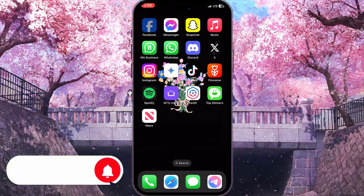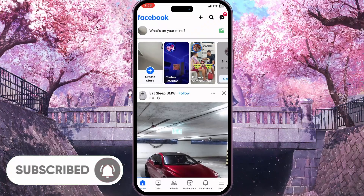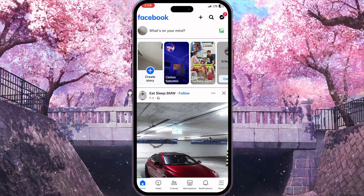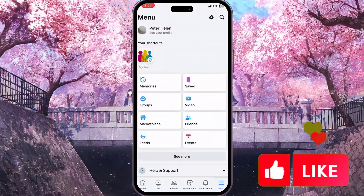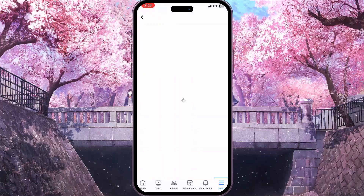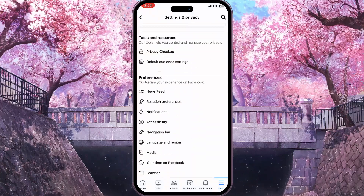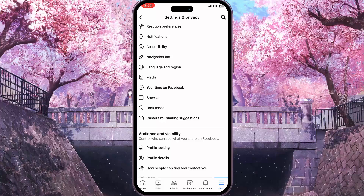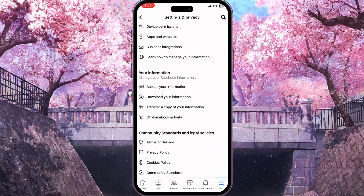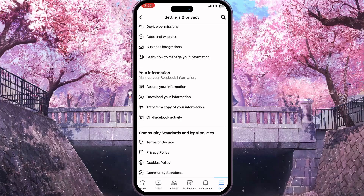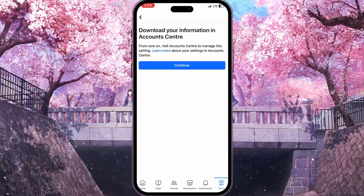First of all we need to open Facebook because Facebook is connected to our Facebook Messenger. Now we need to click on the menu button in the bottom right corner, then go to settings in the top right corner. Here we need to scroll down a little bit until we find the 'Your Information' section. The second option here is the 'Download Your Information' button — click on it.